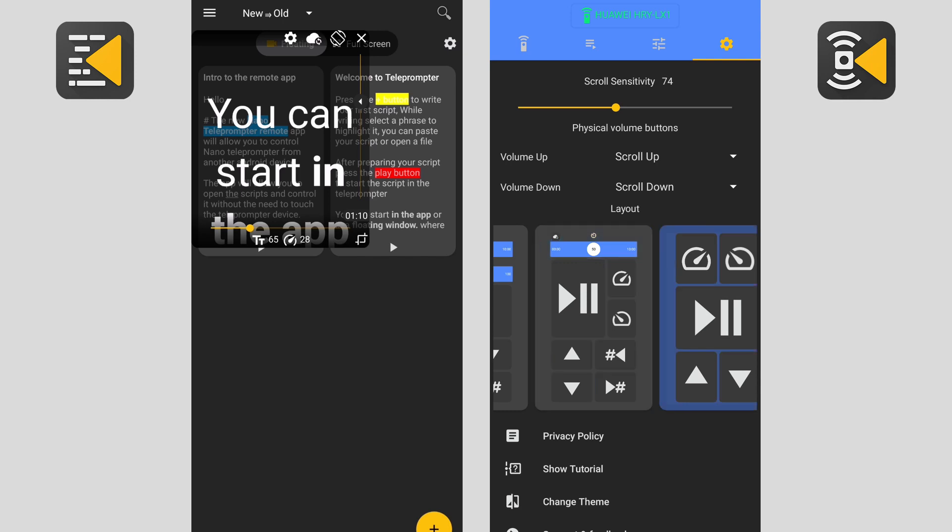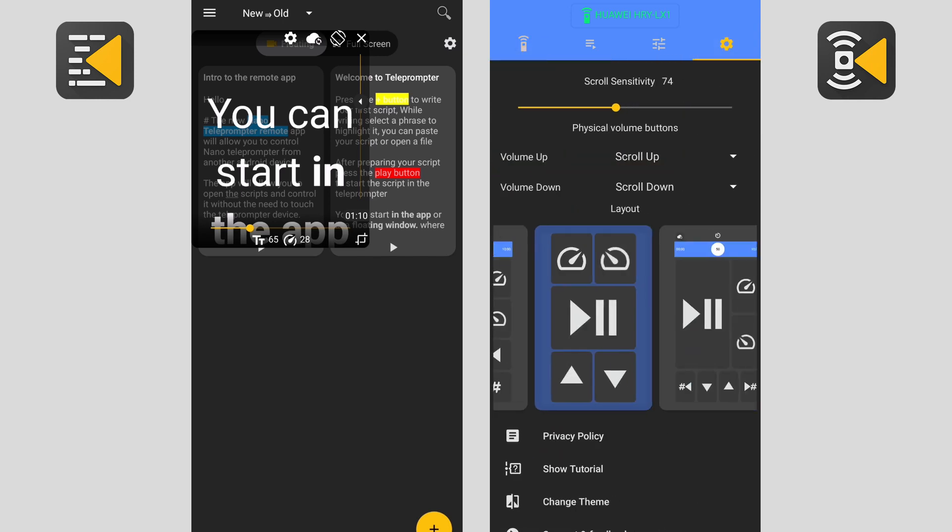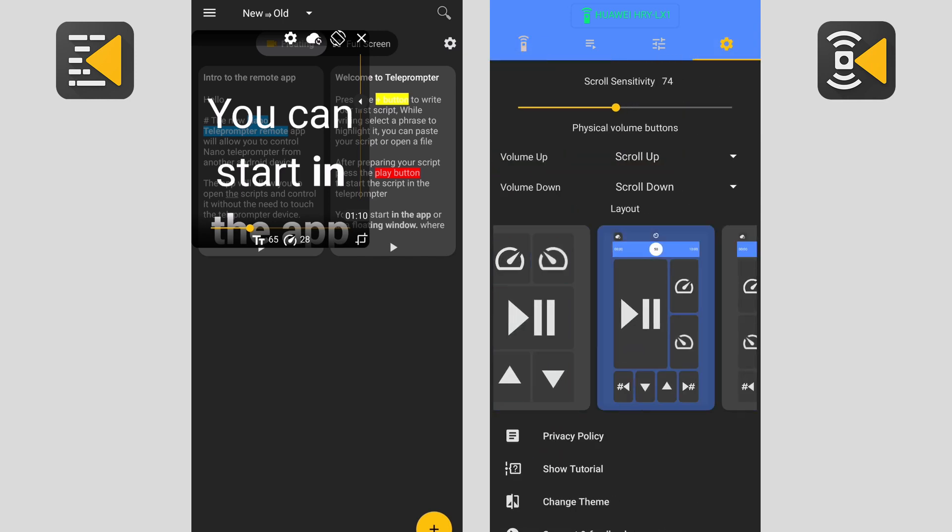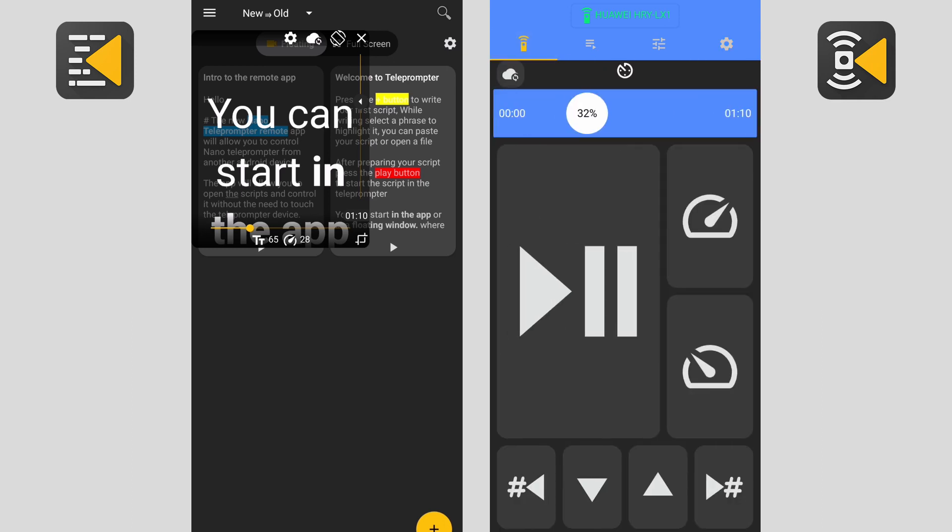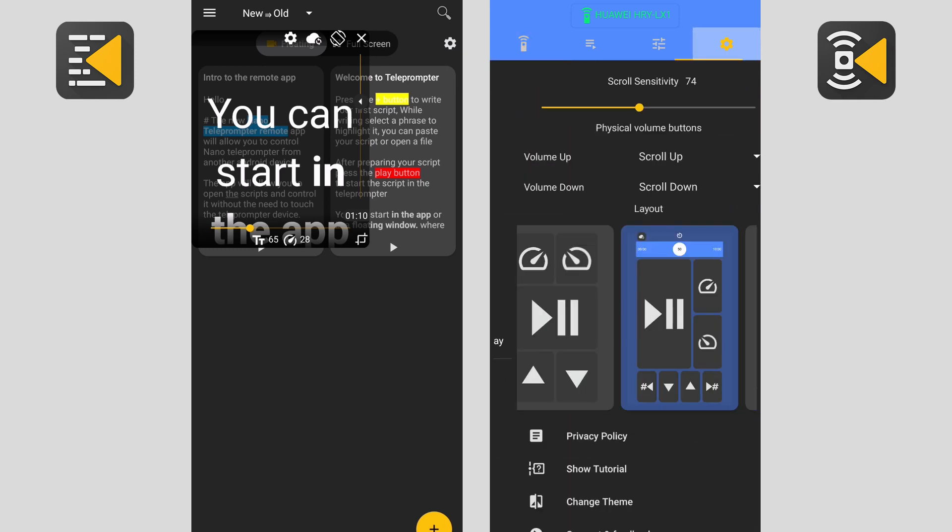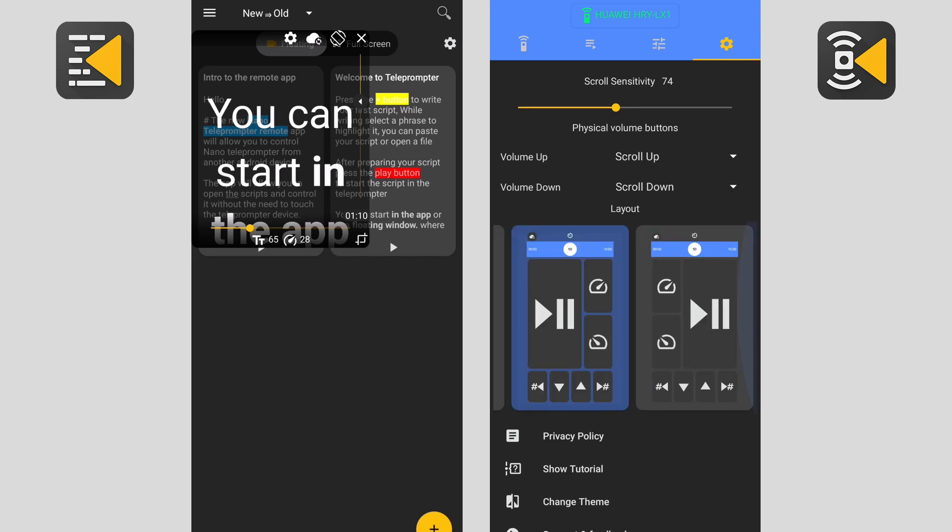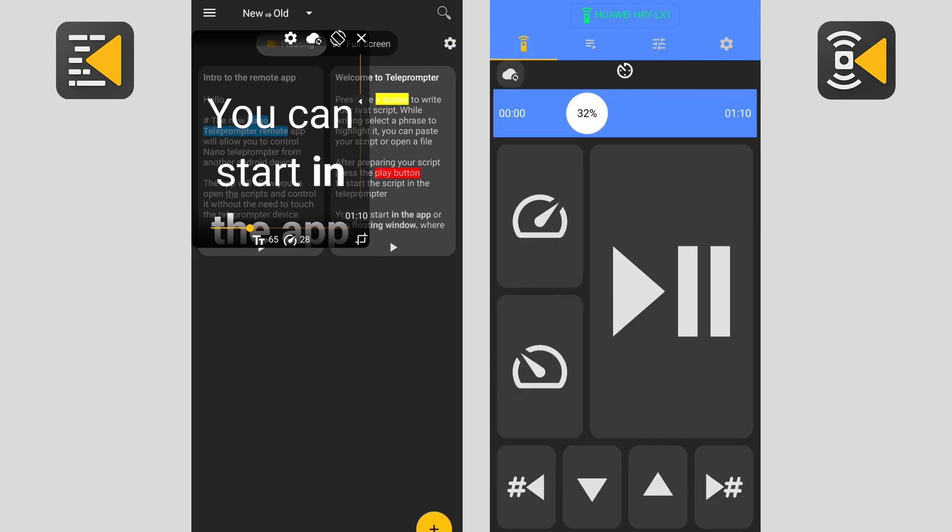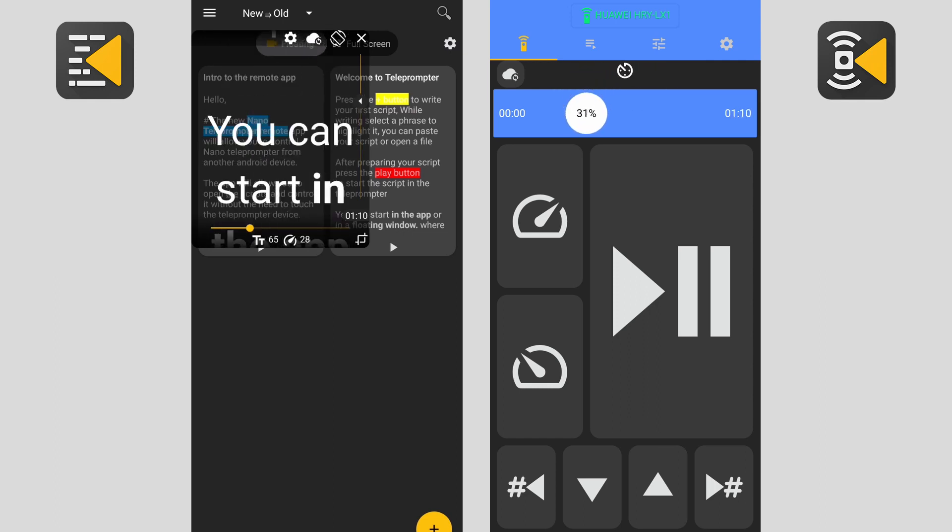Some layouts are simple like this one, for example, and some of them are suited for left-hand users and some are more suited for right-hand users. We will always be adding more layouts, so if you have any suggestions, please let us know.